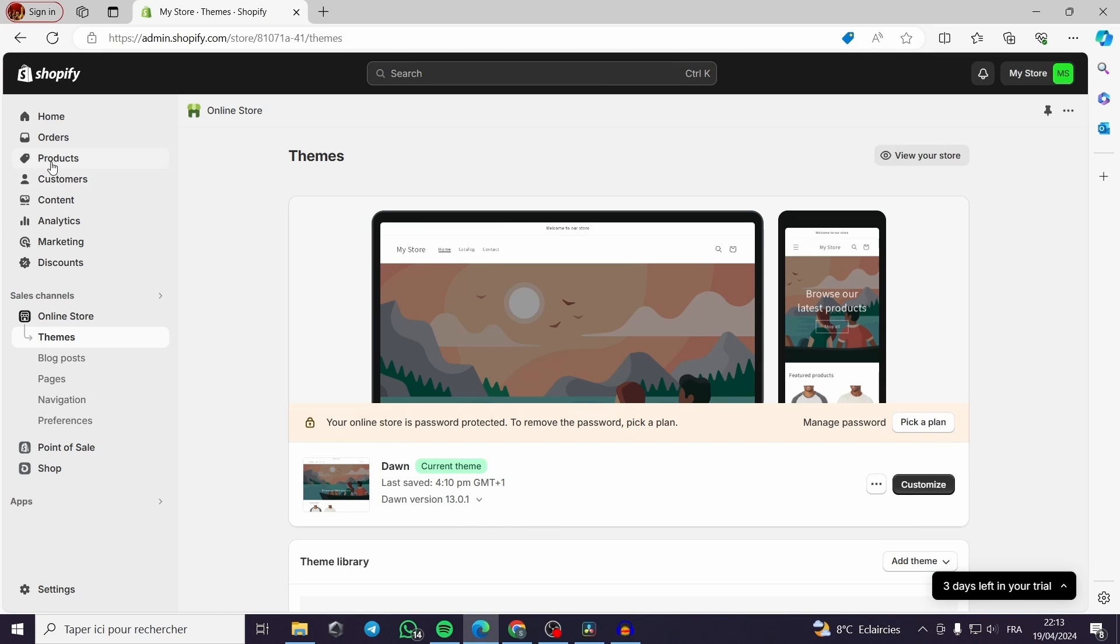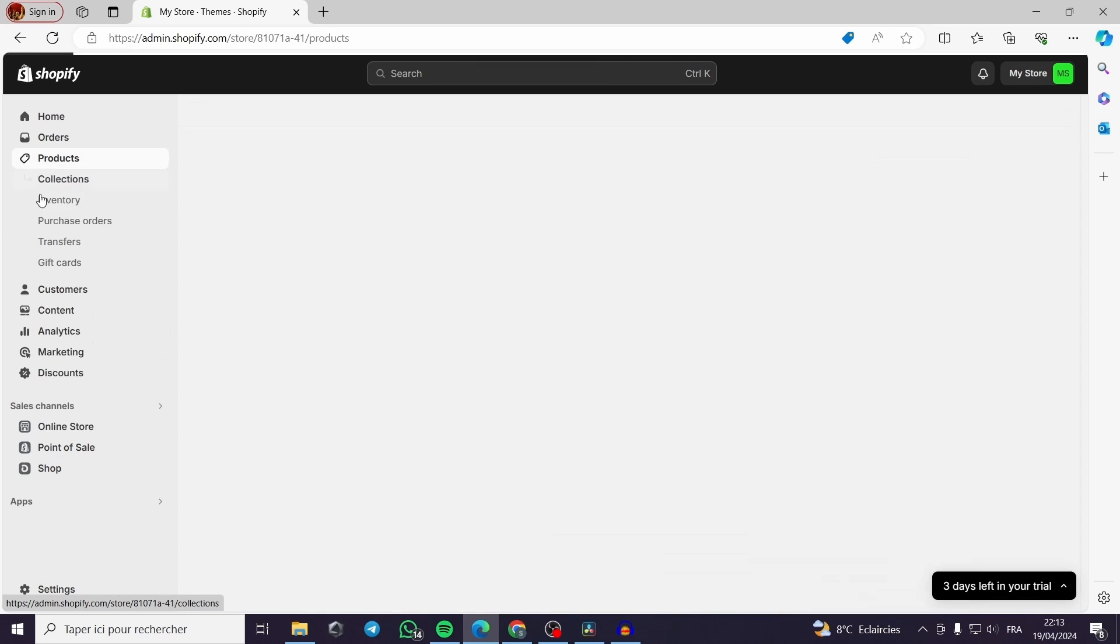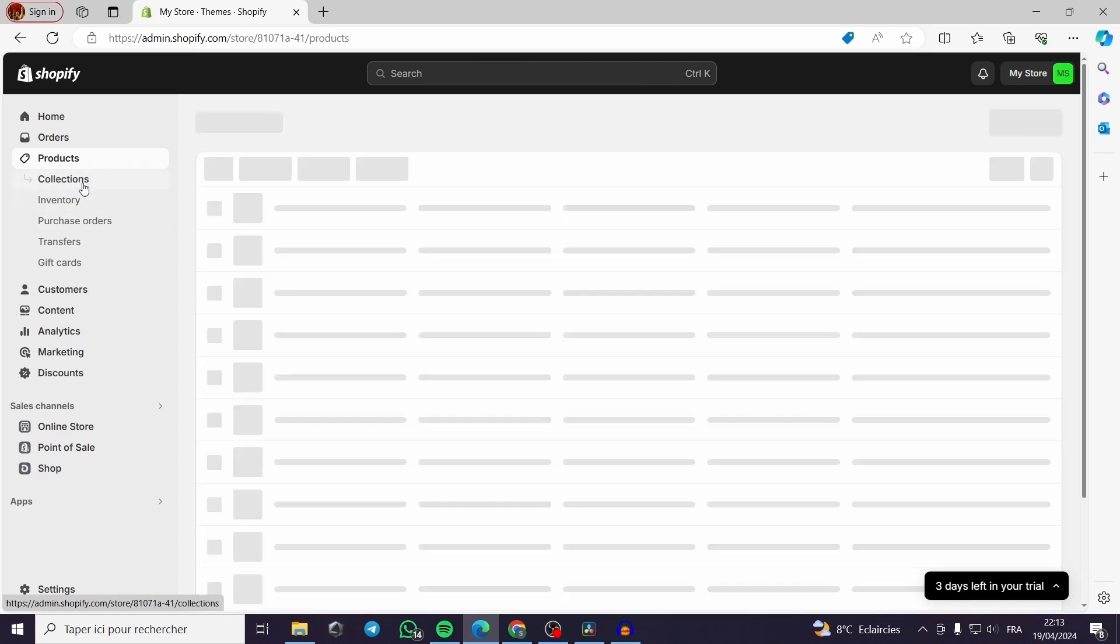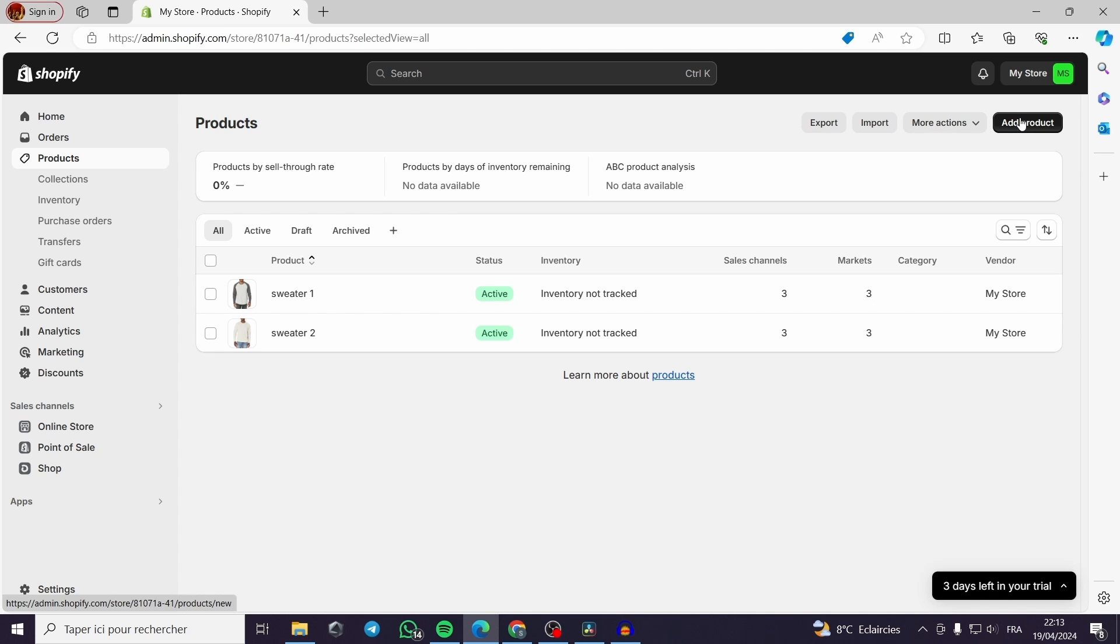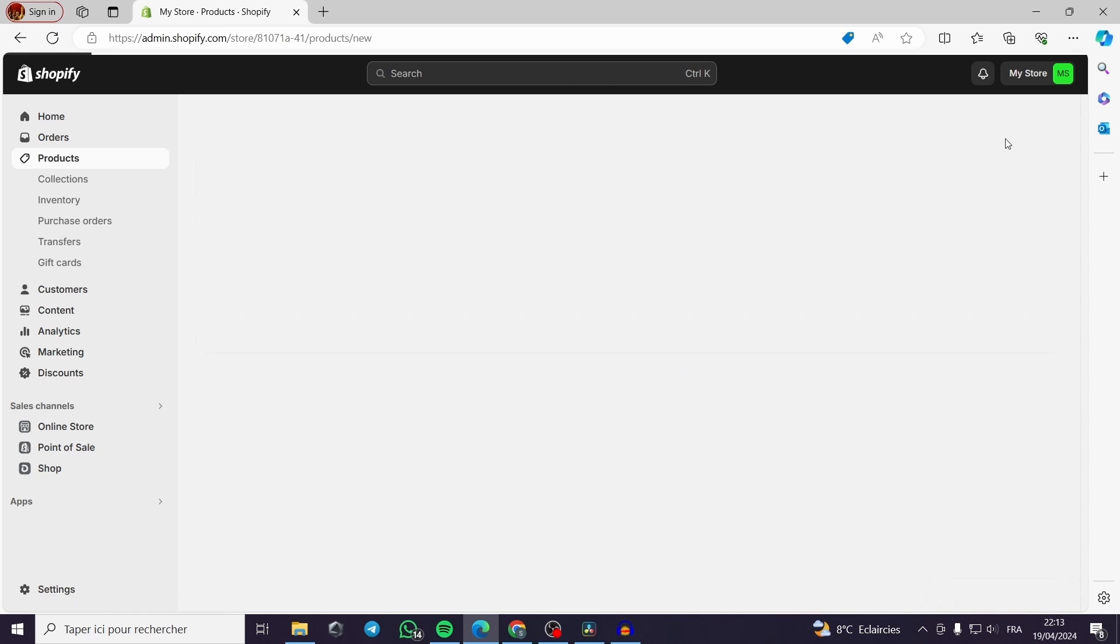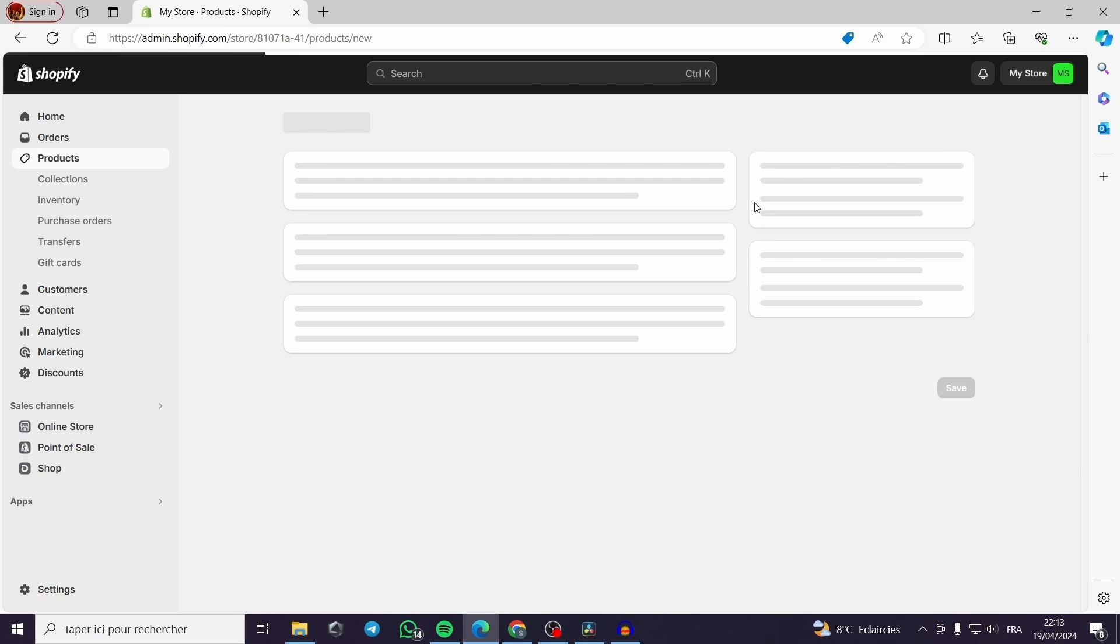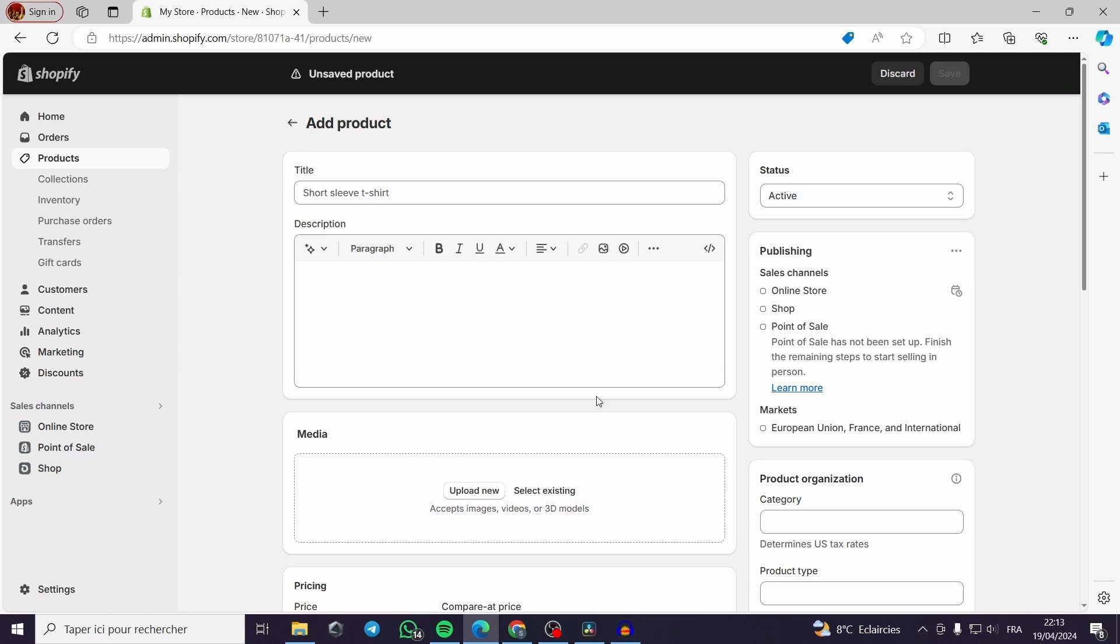Shopify Dawn theme product page customization tutorial. Hello guys and welcome to this new tutorial. Today I'm going to show you how you can customize your own product page theme. This is a step-by-step tutorial so you can get used to this and create or customize your own theme on Shopify.